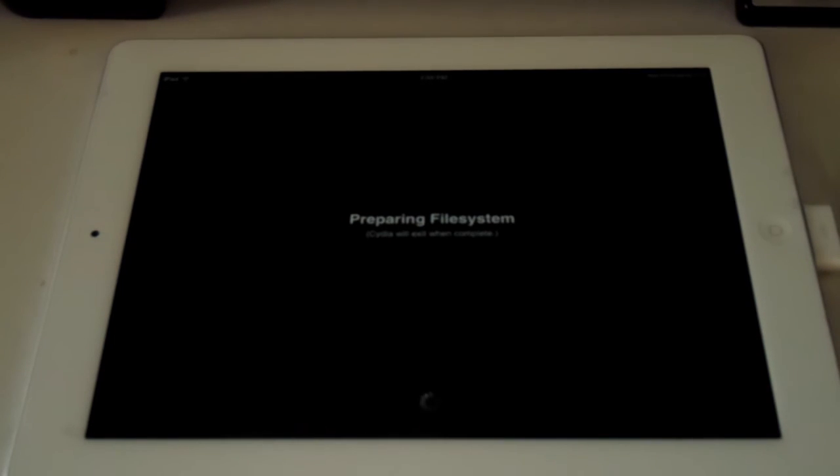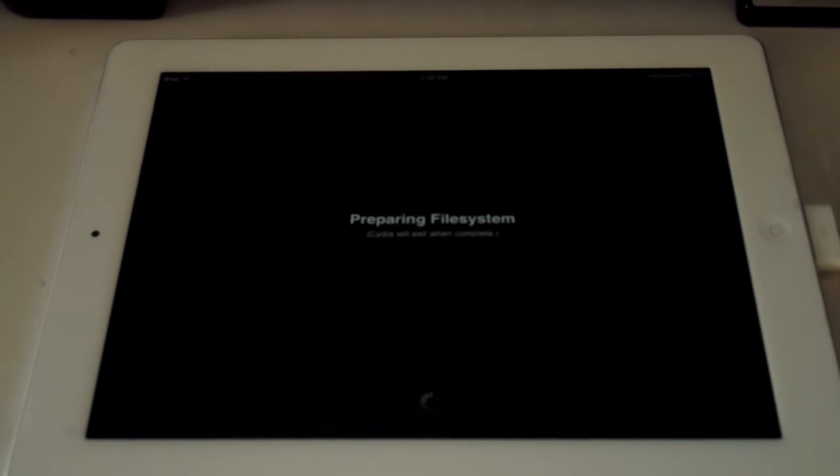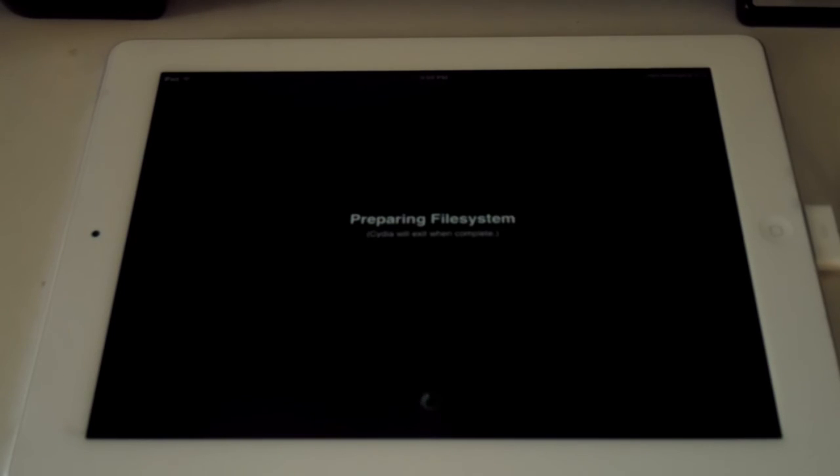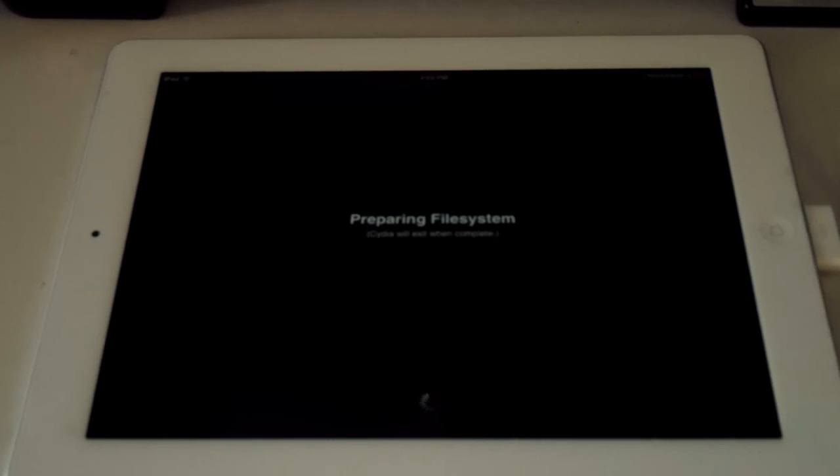And you'll see that it's preparing the file system. Cydia will exit when complete. So that is really, really cool guys. Our iPad 2 has been jailbroken successfully on iOS 5.0.1. Now this is going to reboot your device I believe as soon as it's done. But that is pretty much about it guys.